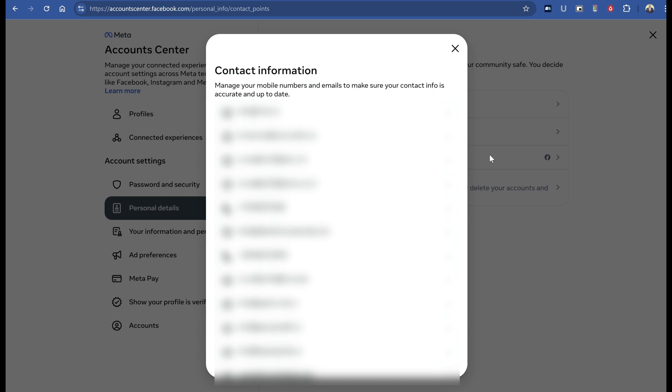Don't worry - as long as you add it to your Facebook account and not another account, it will just add to your existing email addresses. It won't remove your main email address, and the system will tell you if it's going to do that.